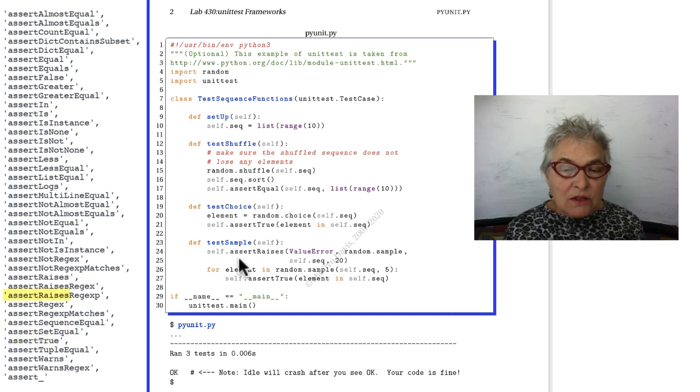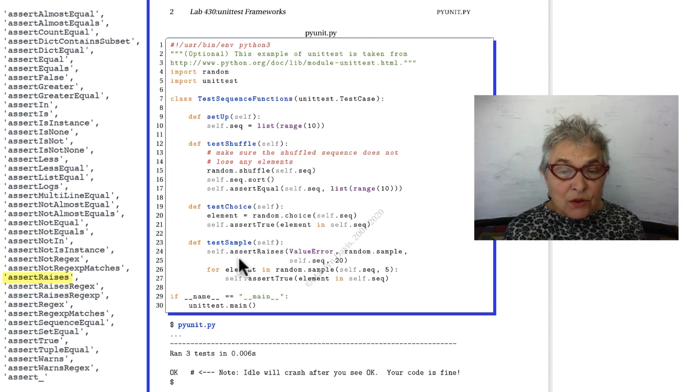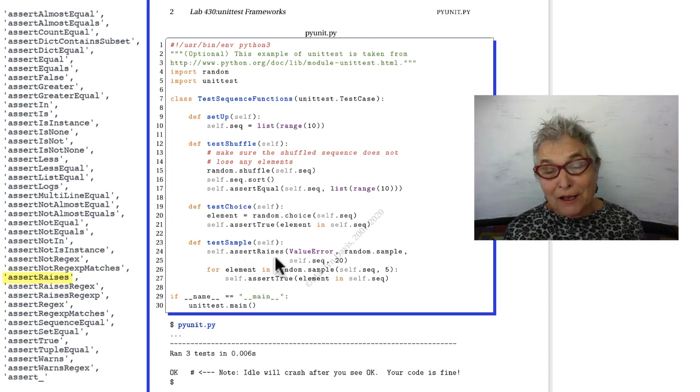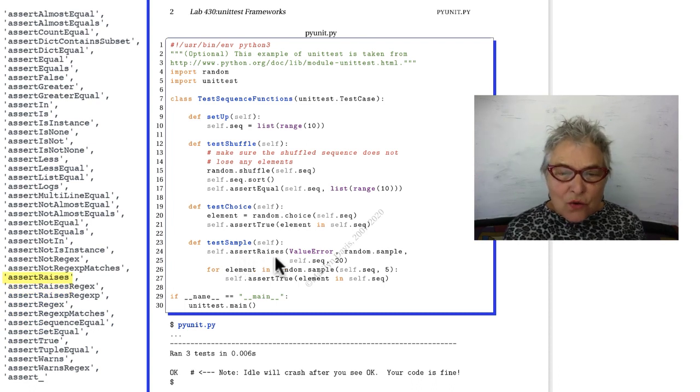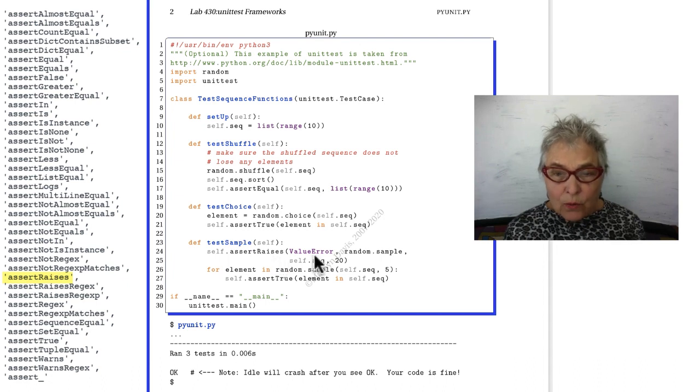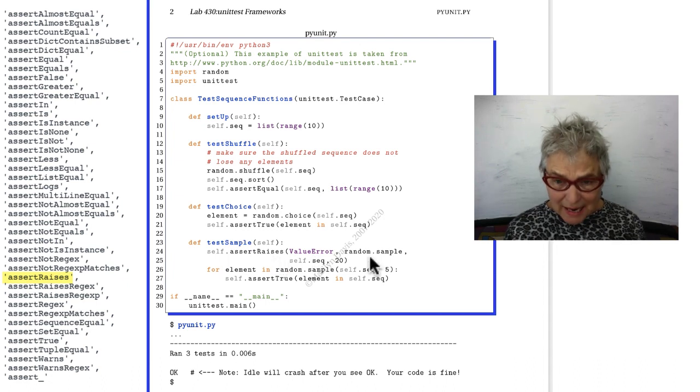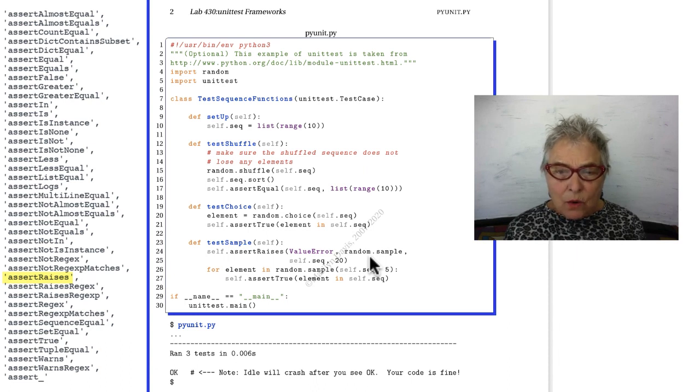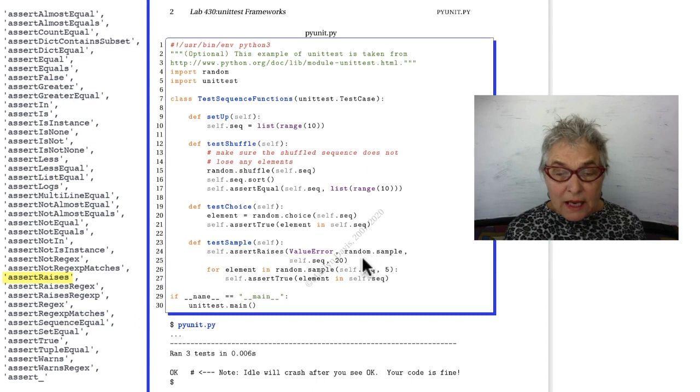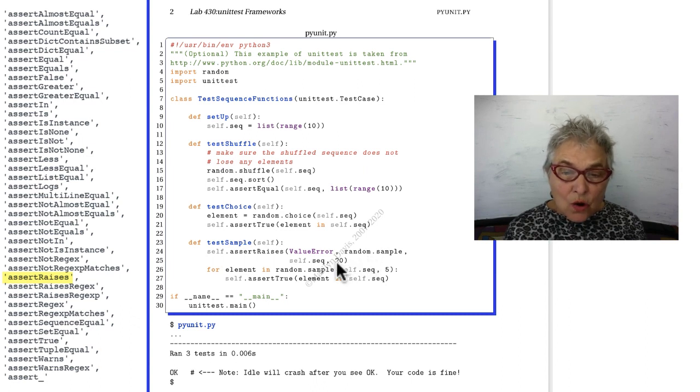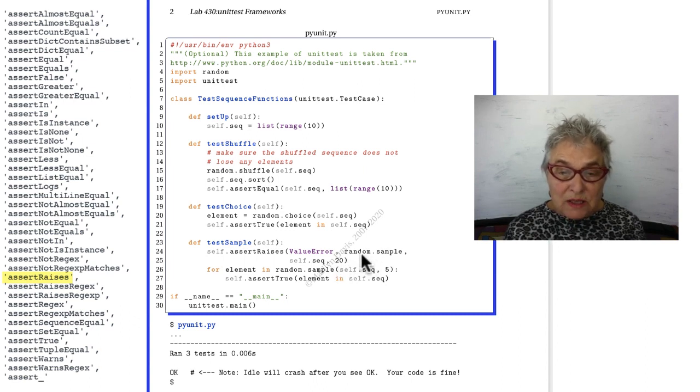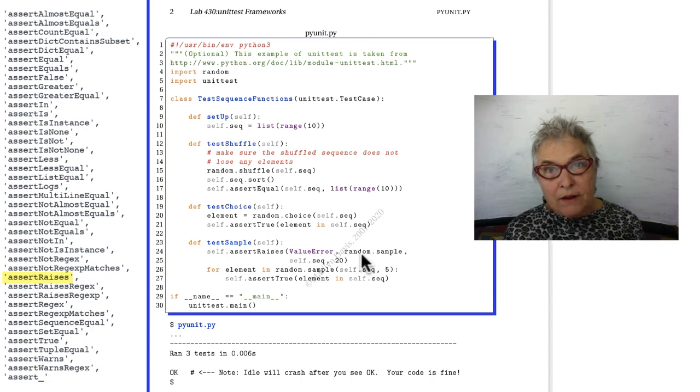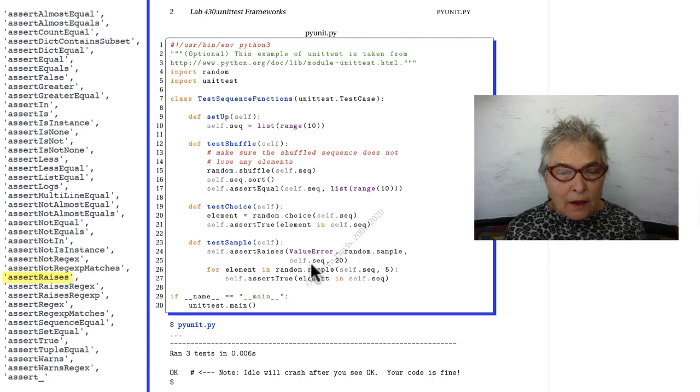It calls assertRaises. Now assertRaises is the most complicated one. You give it an error that you expect to have happen when this is called random.sample. And the rest of the arguments go into your called random.sample. So if we try to get a sample of 20 items from our sequence of 10 items, we better get a ValueError.